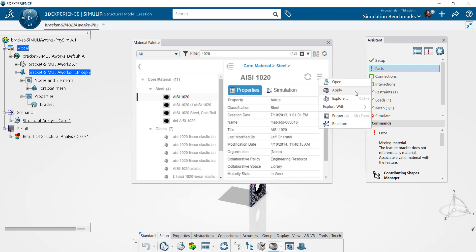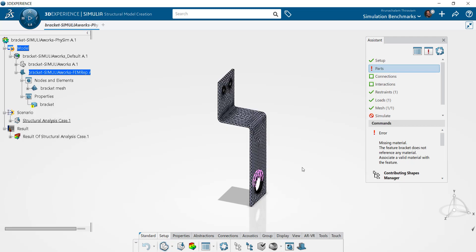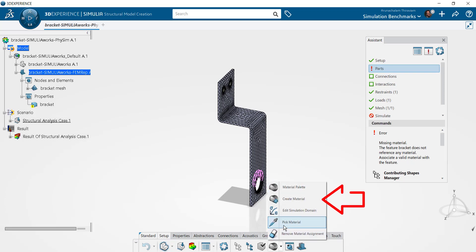In case you aren't able to find a certain material, you can create one using the create material option from the dropdown next to the palette icon.